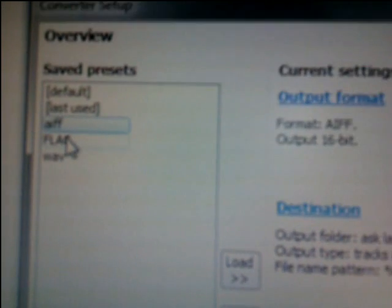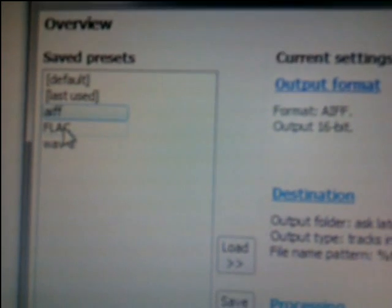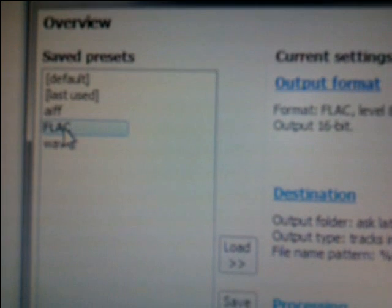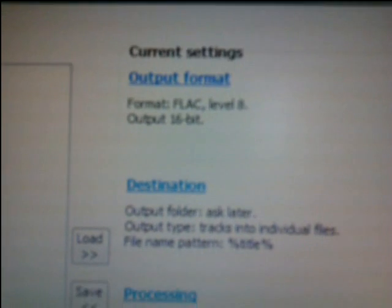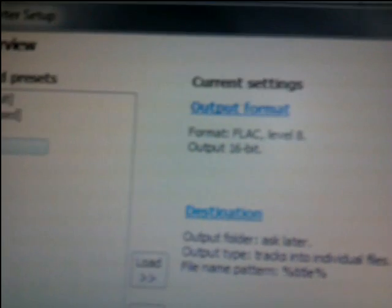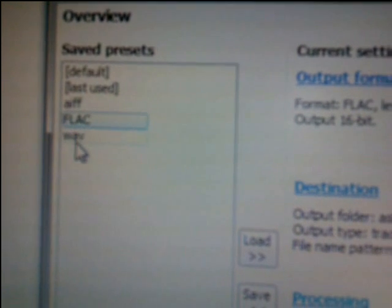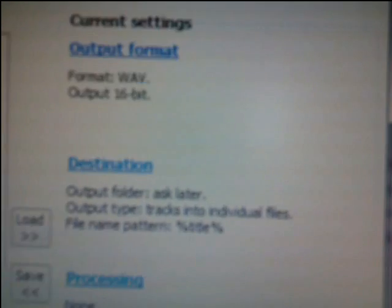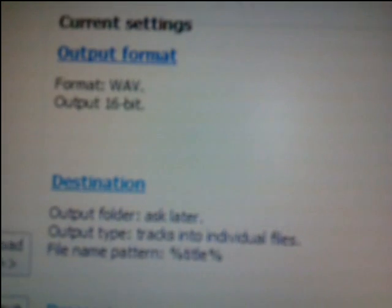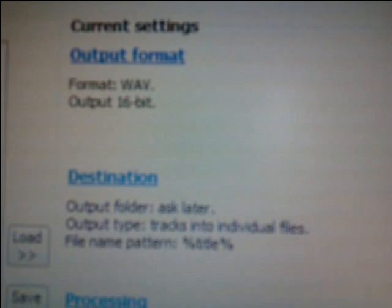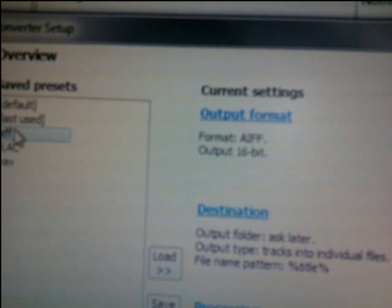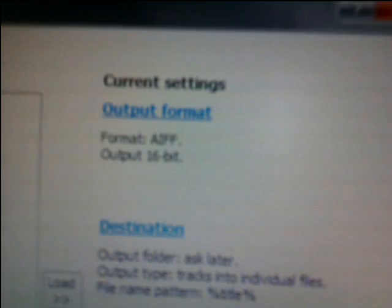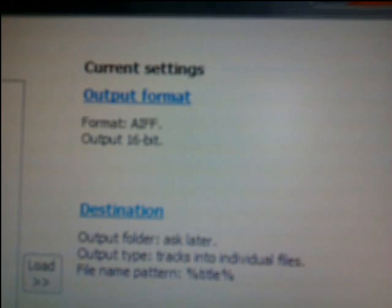So I've got Foobar 2000 here, sorry about the shaky camera setup, just showing you the presets that I've got. I've got FLAC compressing at level 8, outputting a 16-bit file. I've got WAV, straight uncompressed WAV, outputting a 16-bit file. And we've also got an AIFF preset in here, also outputting a 16-bit AIFF file.